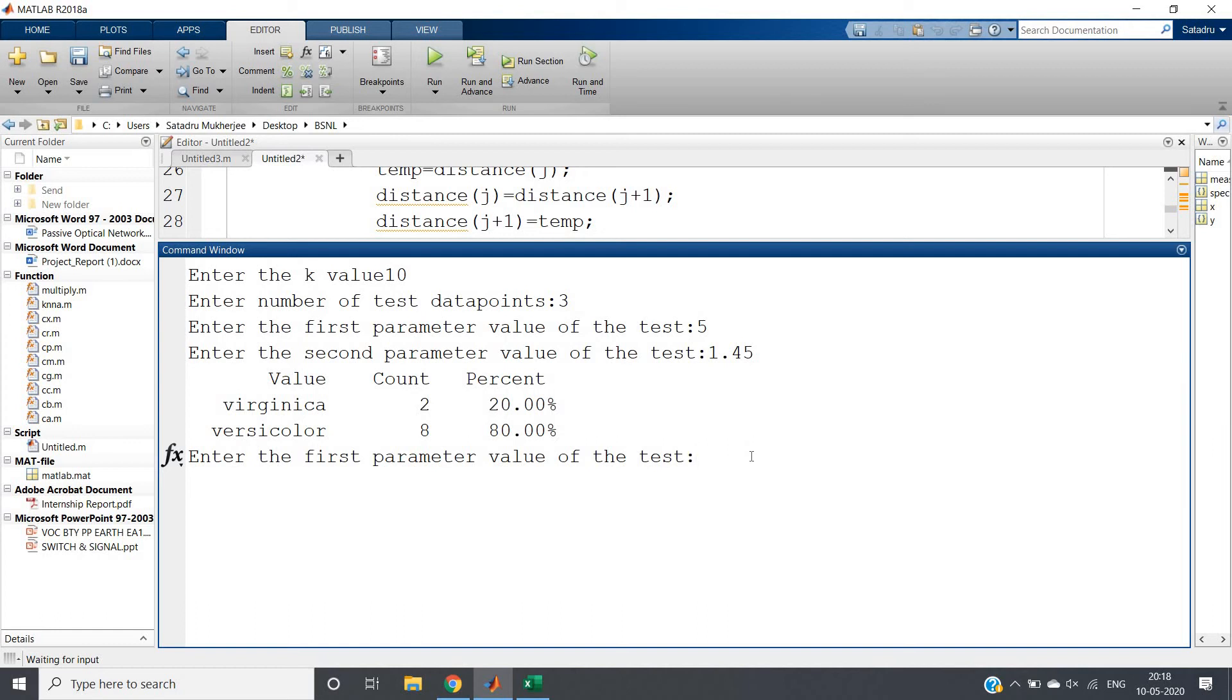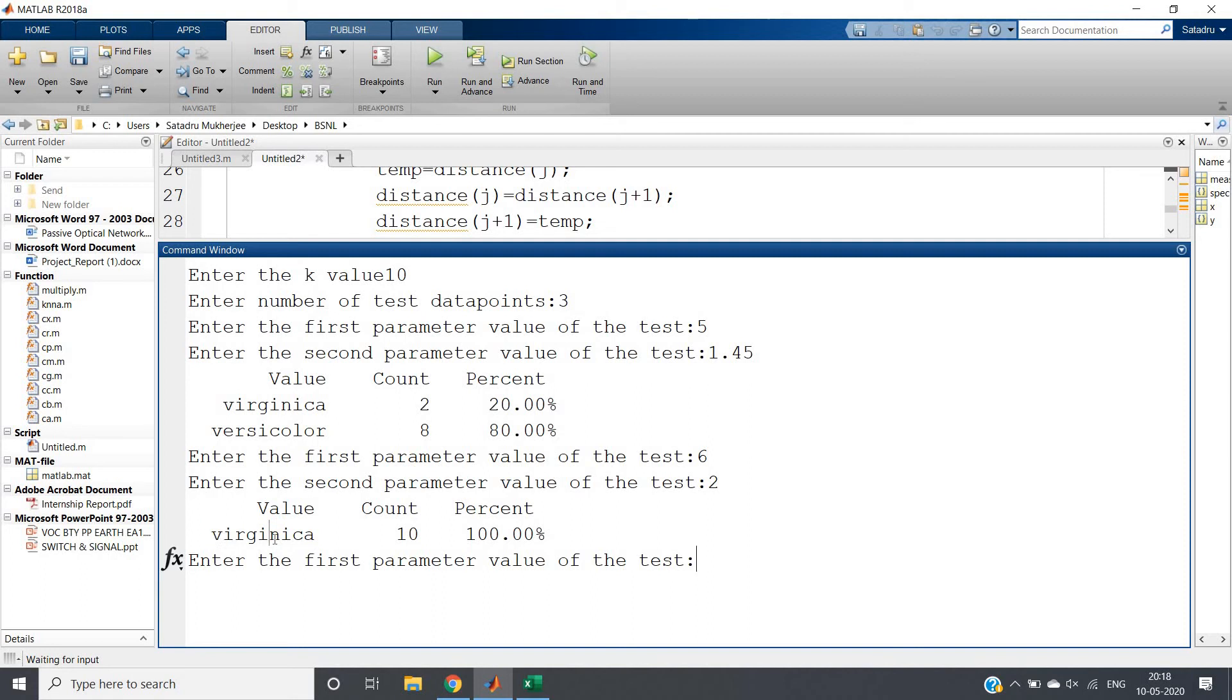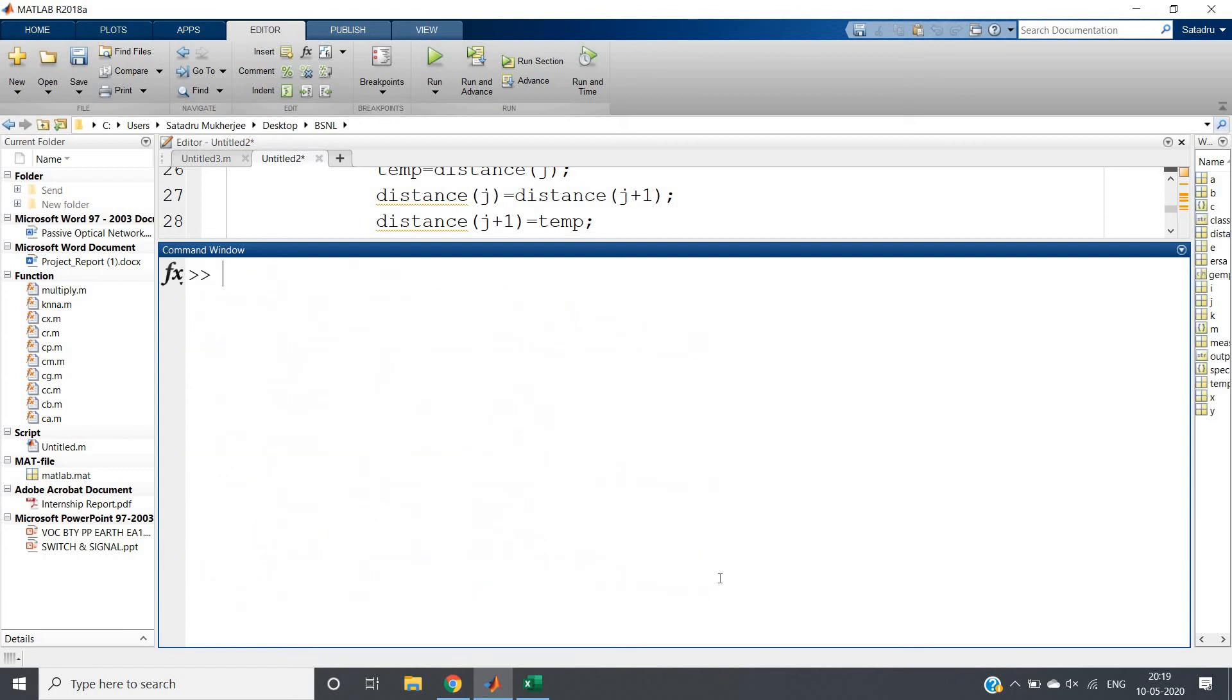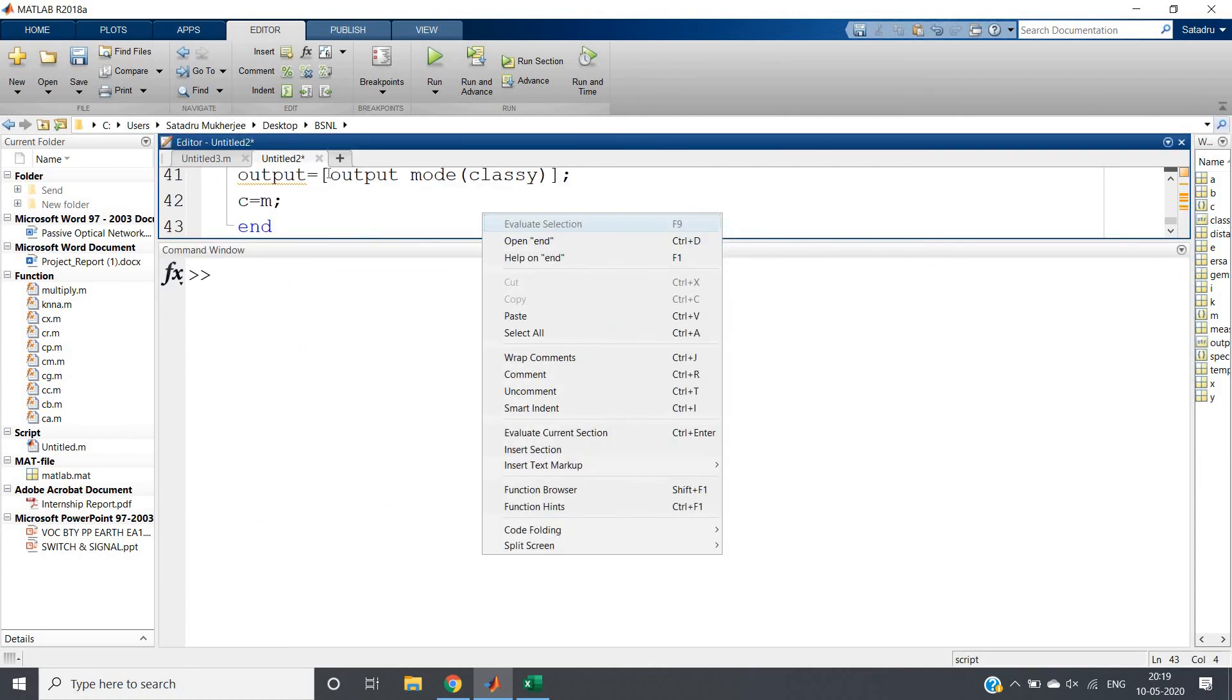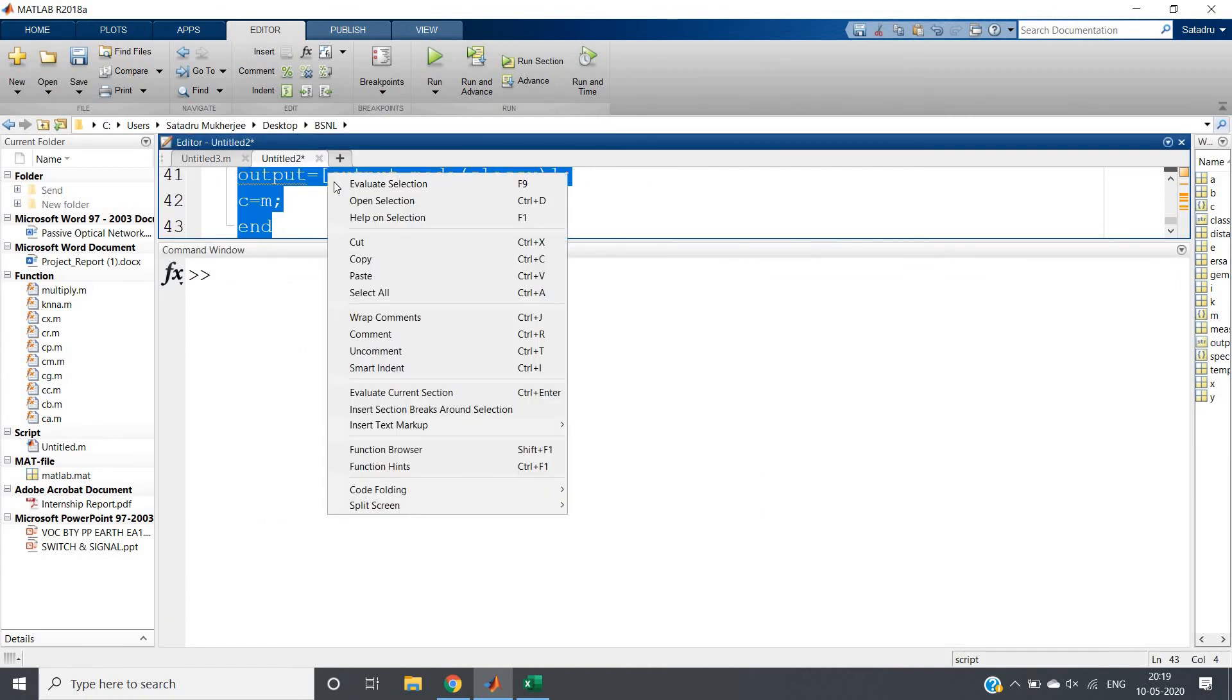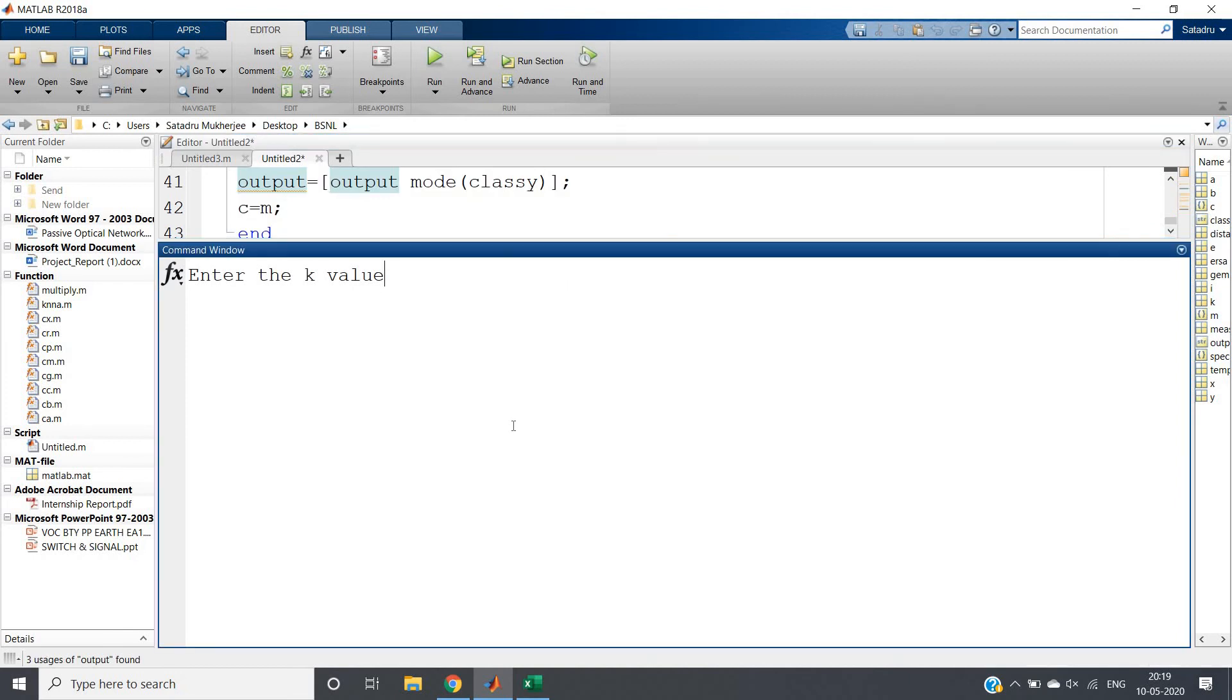For the next iteration, suppose petal length is 6 and petal width is 2. We'll get all nearest neighbors as Virginica, so obviously this iris flower will be classified as Virginica. For the next one, the first parameter is 2.75 - let me run the code once more because I gave the wrong data point, sorry for that.